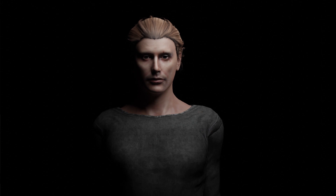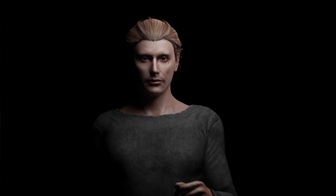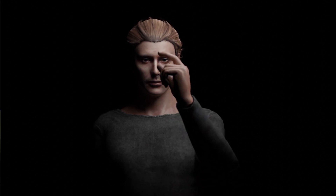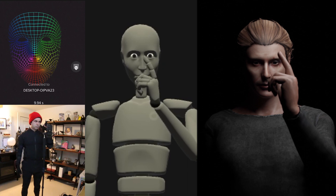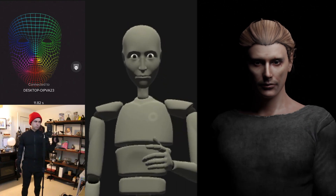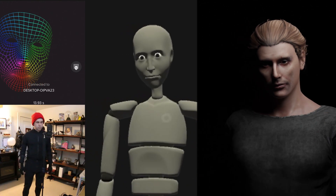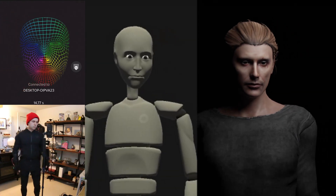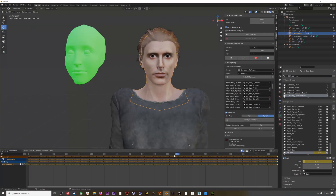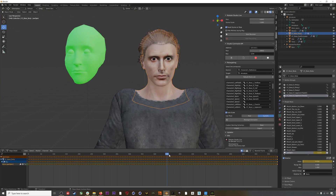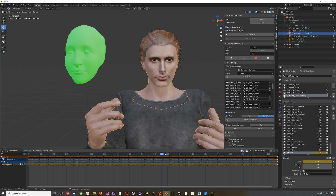Hi everyone, today we'll be going through how to get your Reallusion Character Creator 3 characters into Blender and working with Rococo mocap. This workflow covers both body and hand mocap, but we're also going to dive into facial mocap retargeting as well. Let's jump into it.